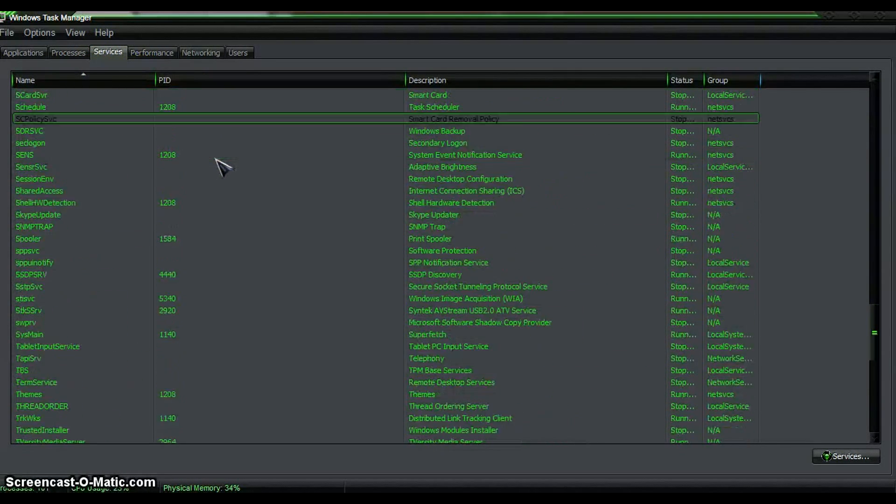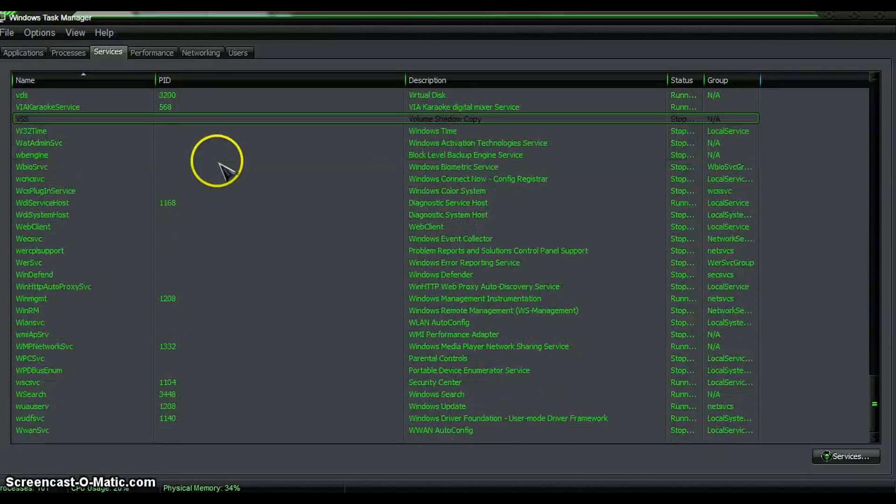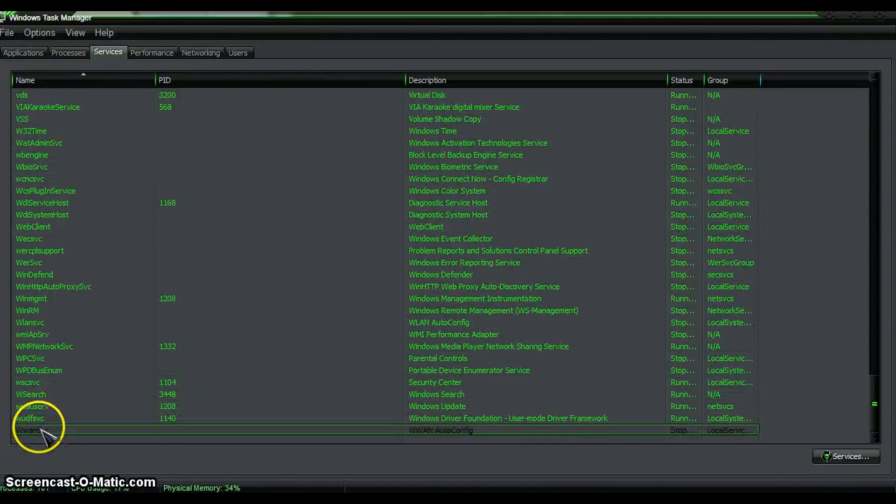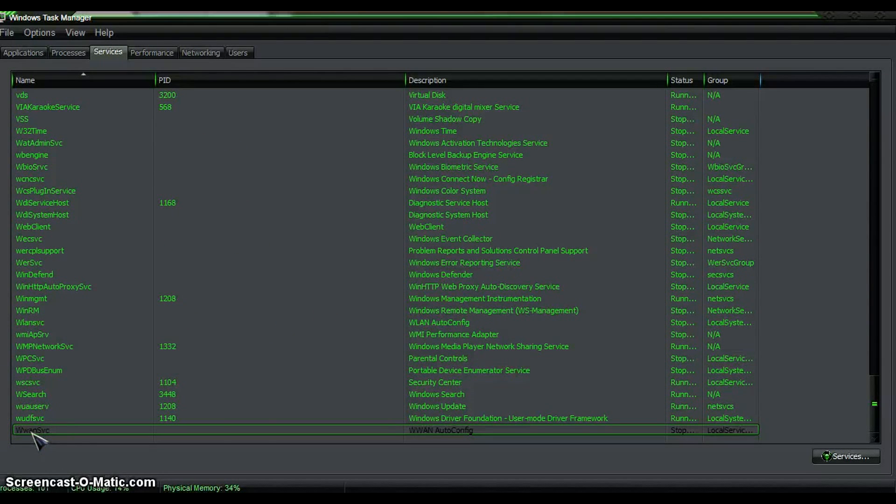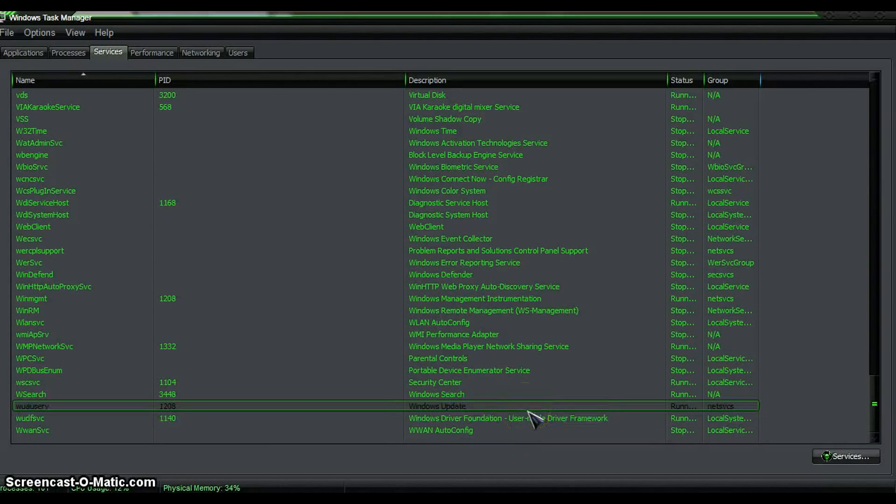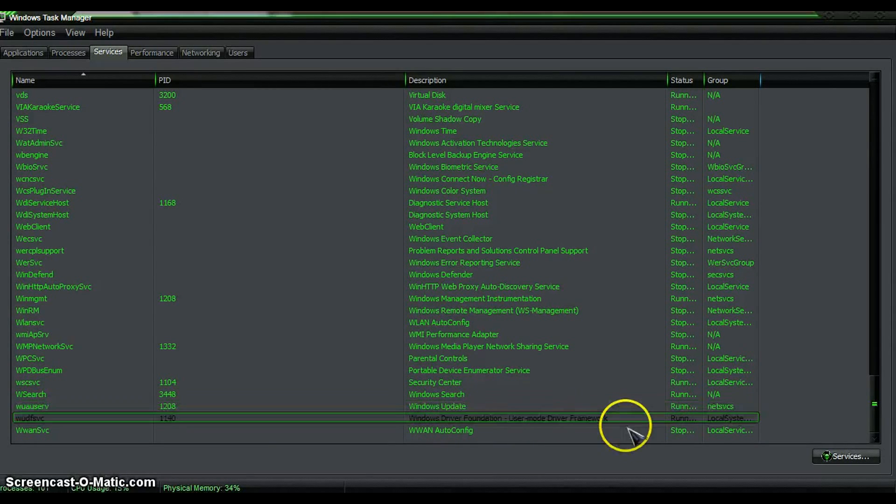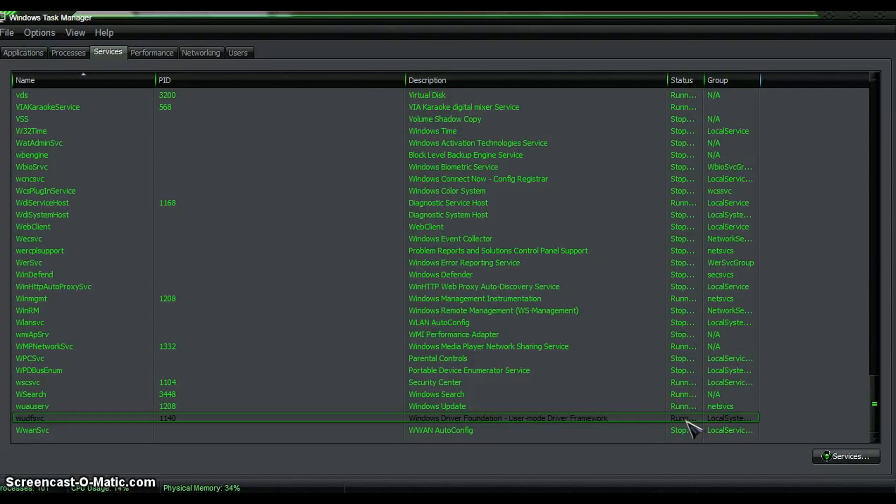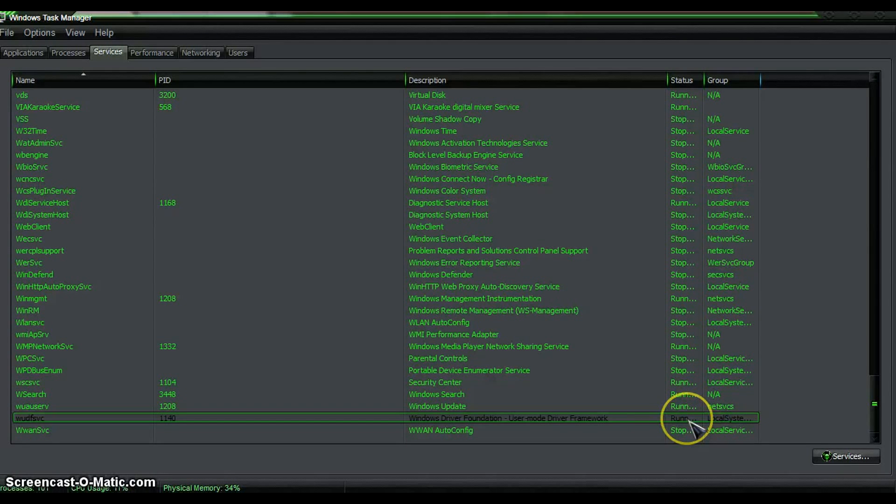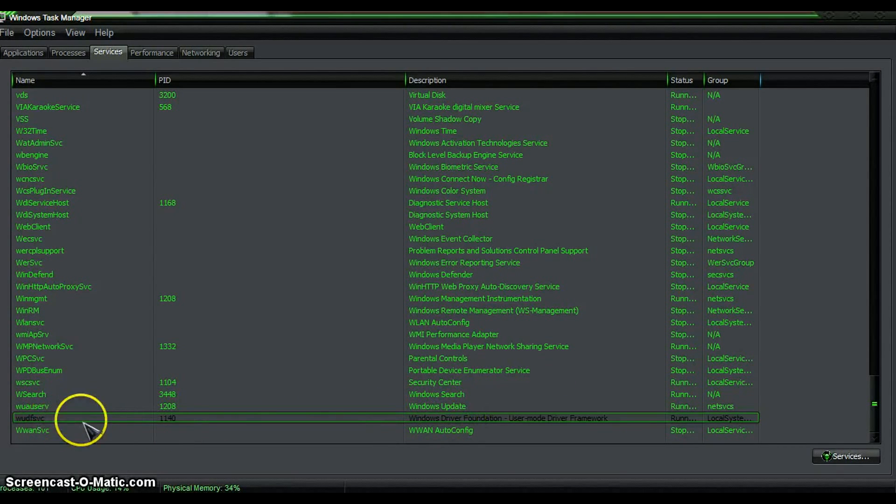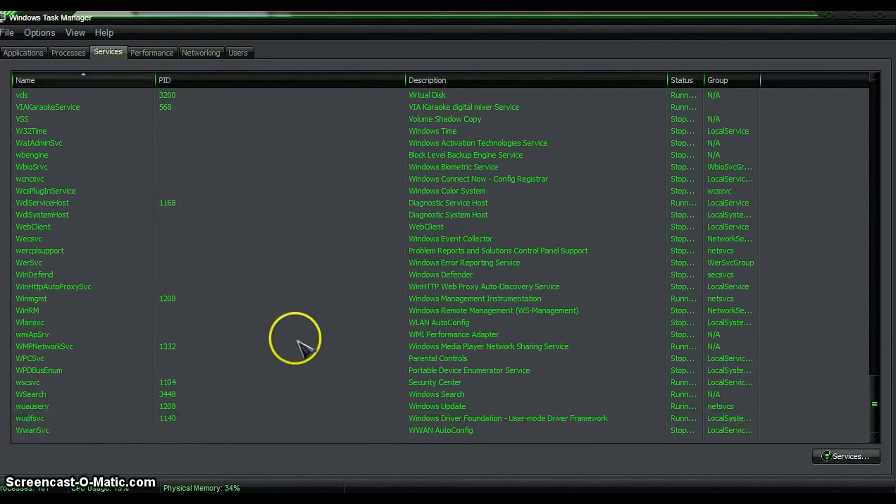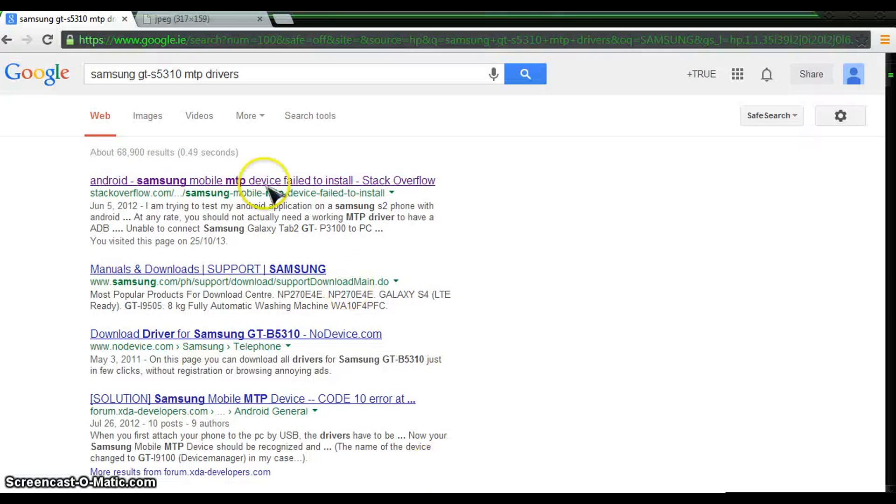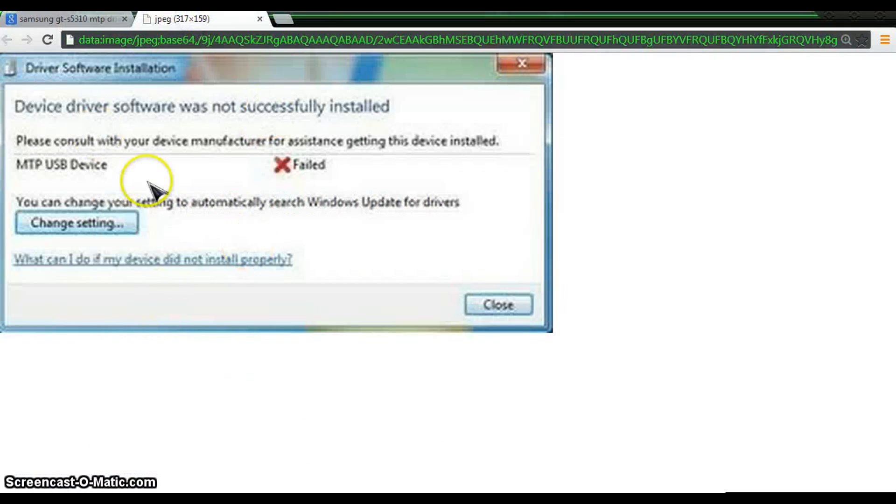You're going to have WUDFSC, which is Windows Driver Foundation, the framework. If your actual status on that is stopped, which it was for me, then this might work for you because this is the reason why this was not working for me. This is the reason why I kept getting that stupid driver failure. This stupid thing here was coming up because this was stopped.